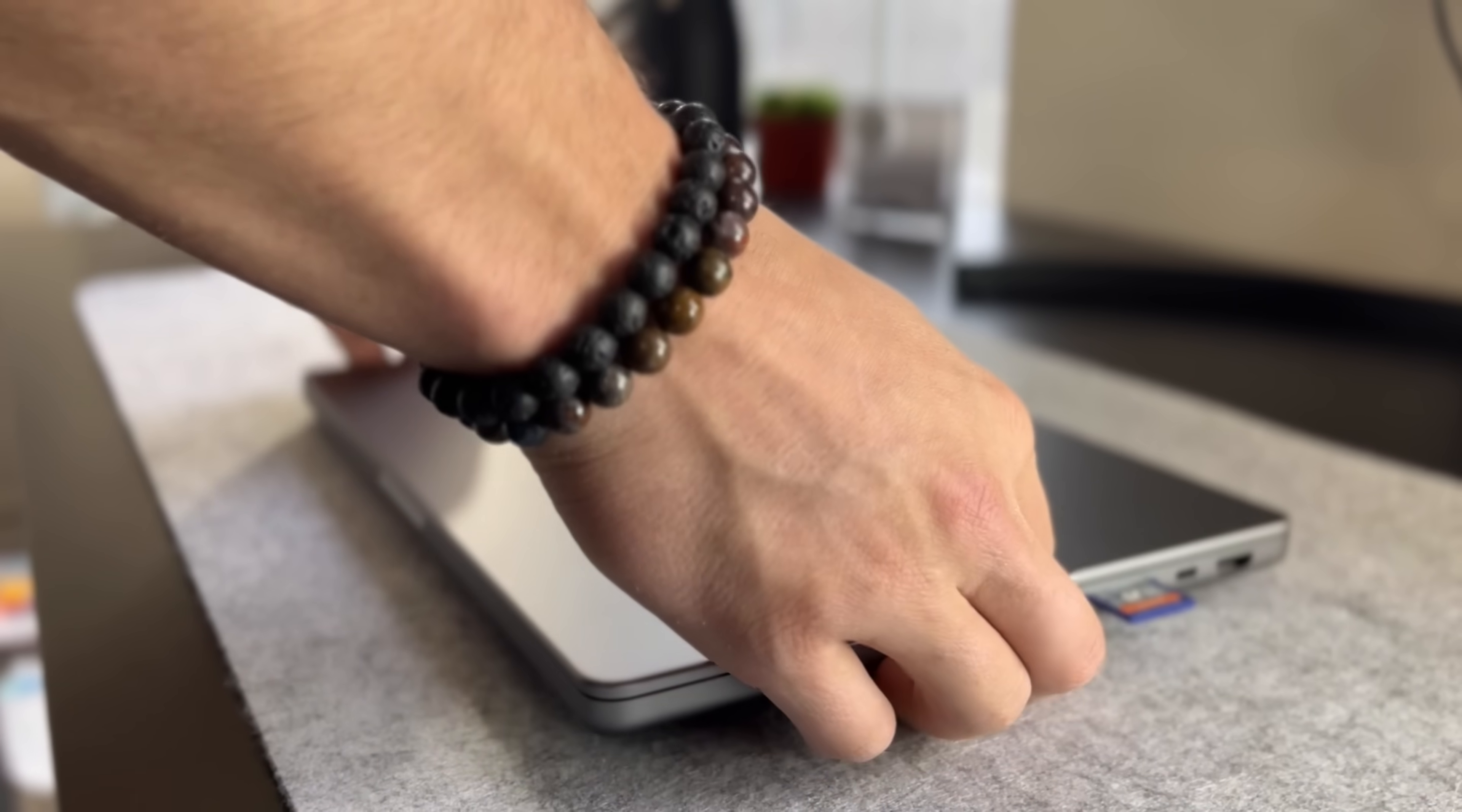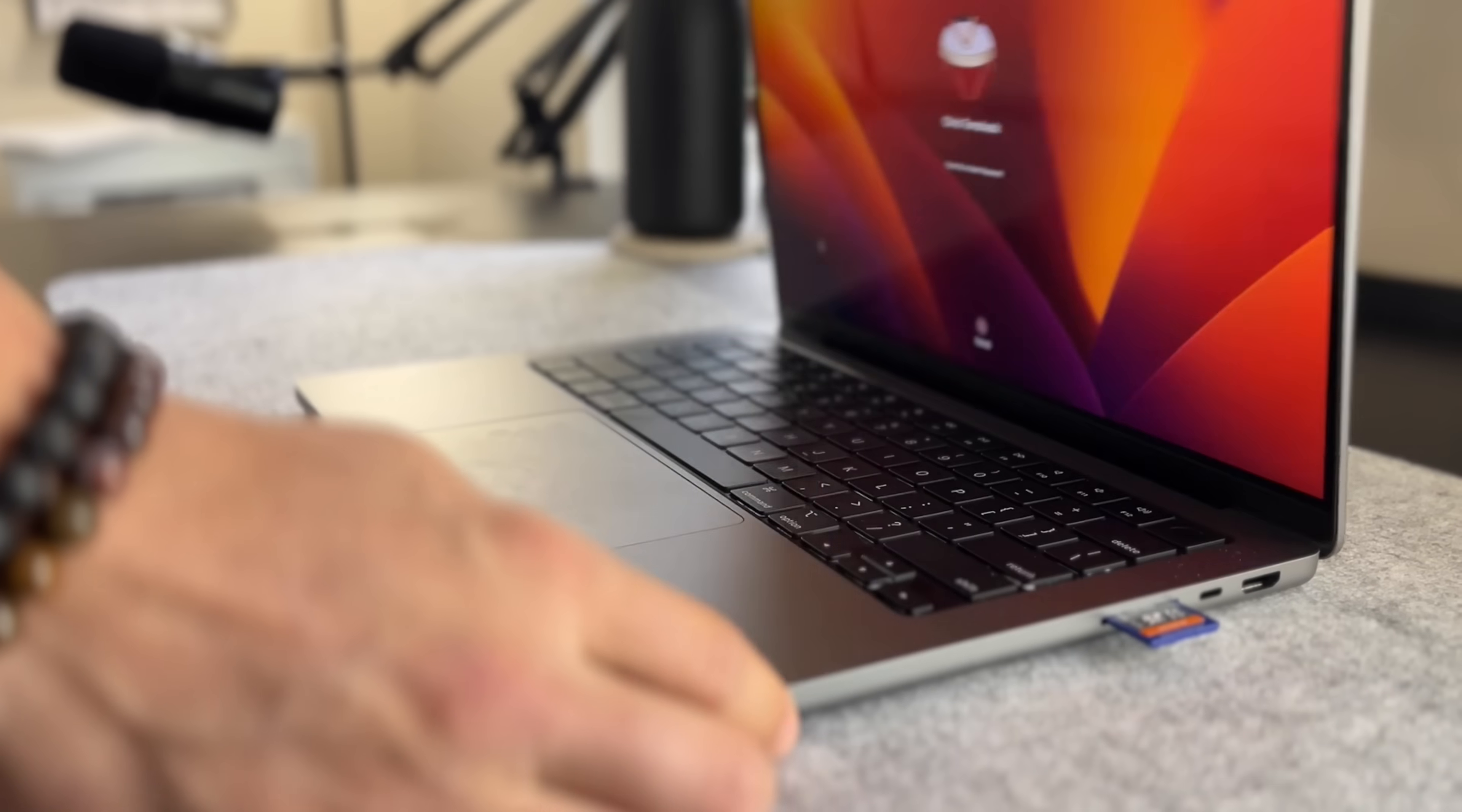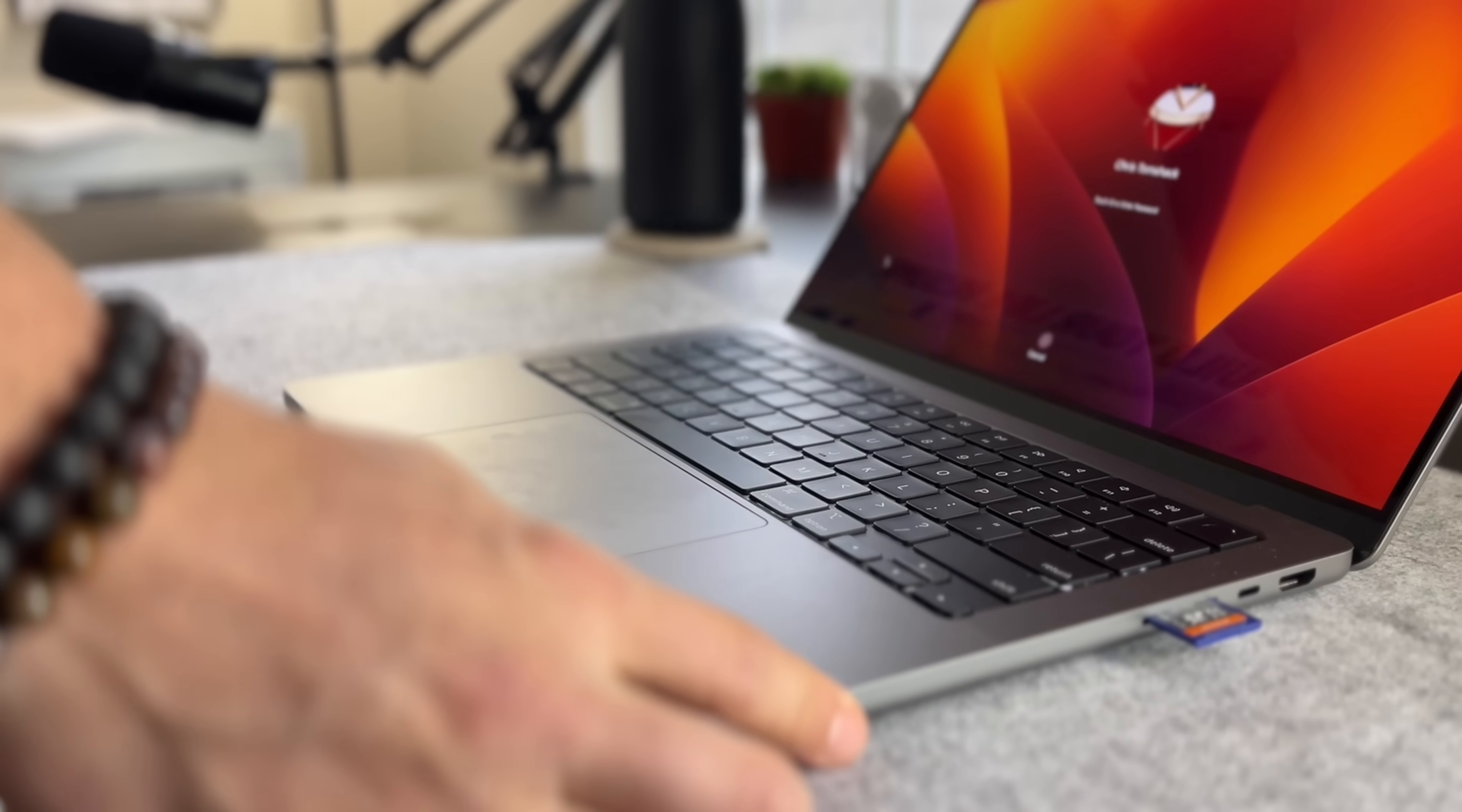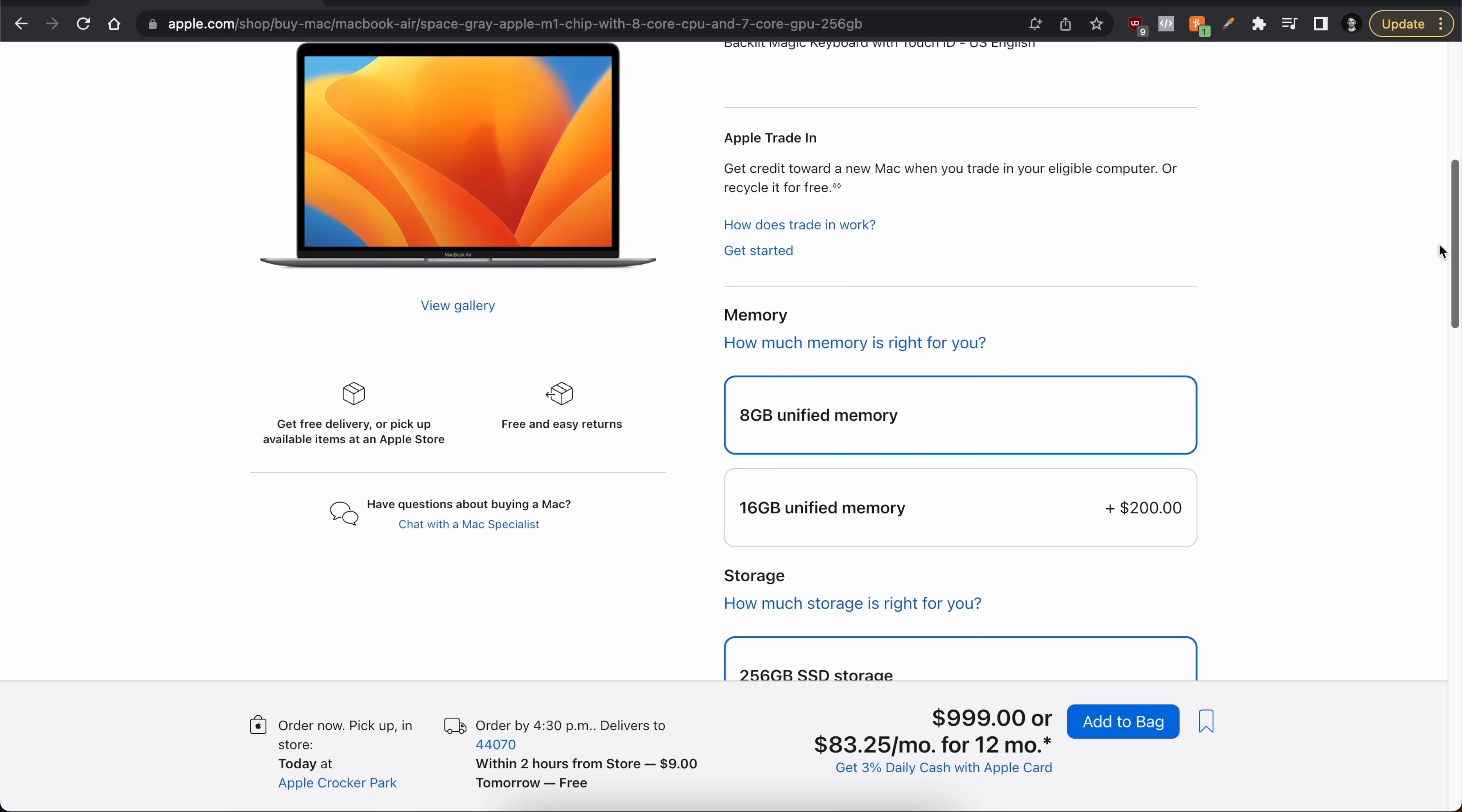So you're in the market for a new Mac and you're on the fence about whether or not you should spend the extra cash on built-in upgrades like a larger SSD or more RAM.